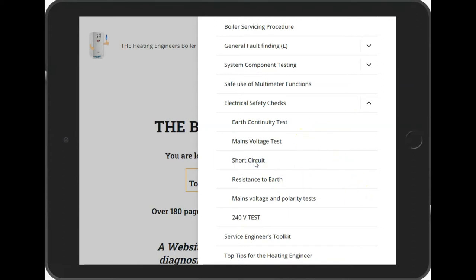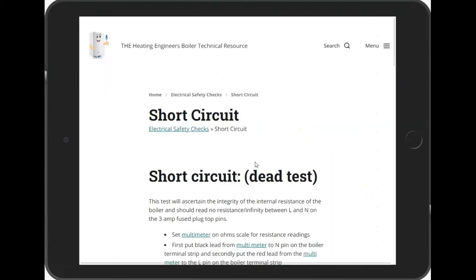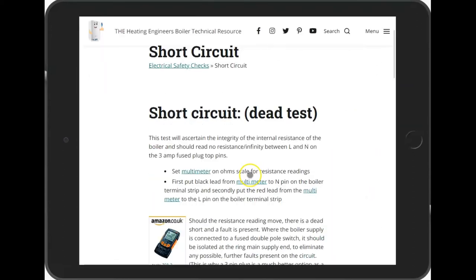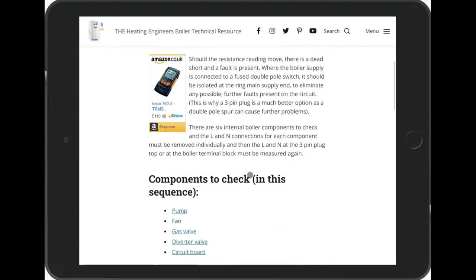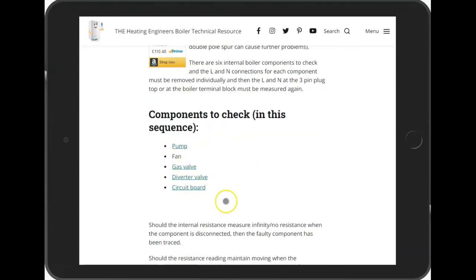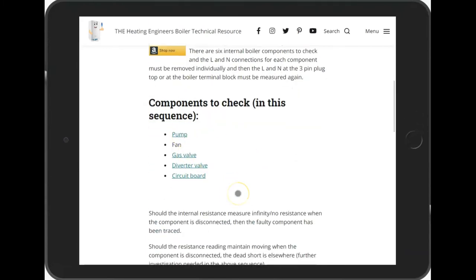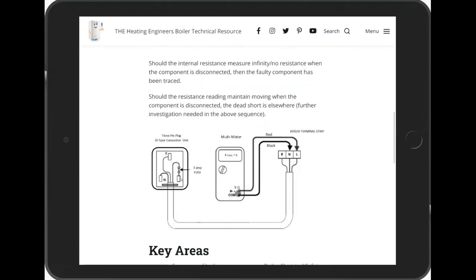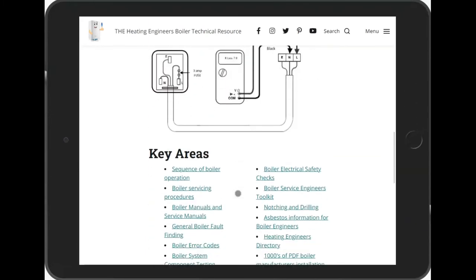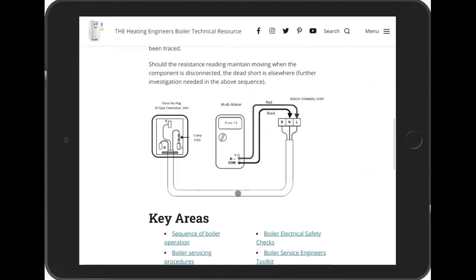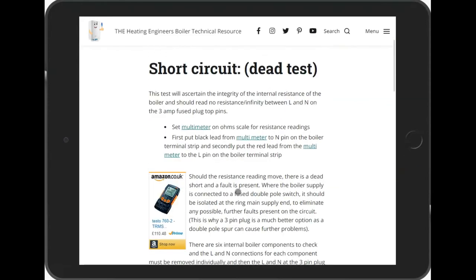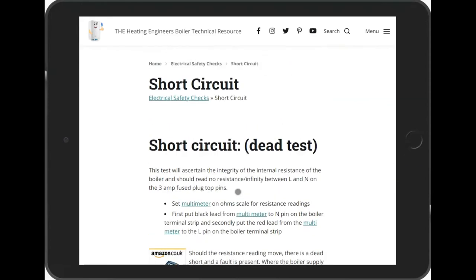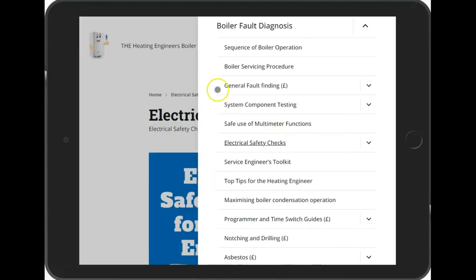Things like short circuit testing, mains voltage testing, and earth testing. You can scroll through the information, look at the components that will be affected, and view schematics and diagrams to see how you would manage a short circuit dead test.